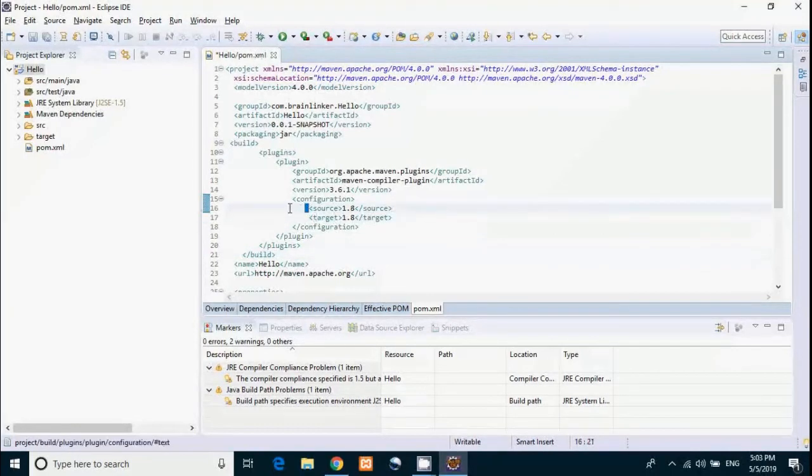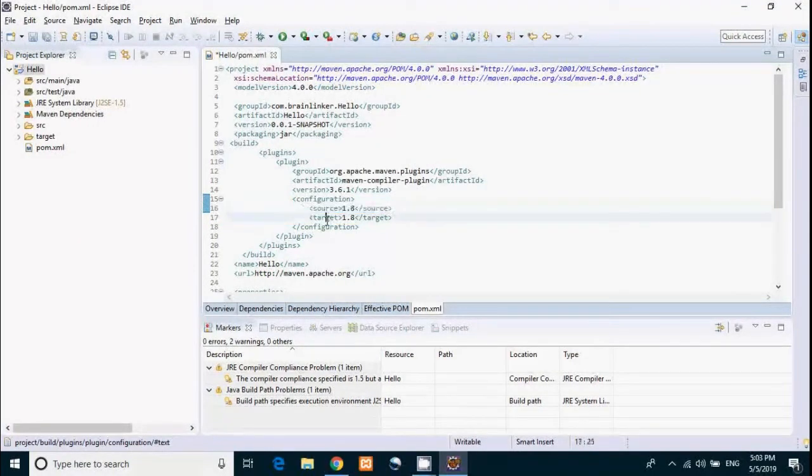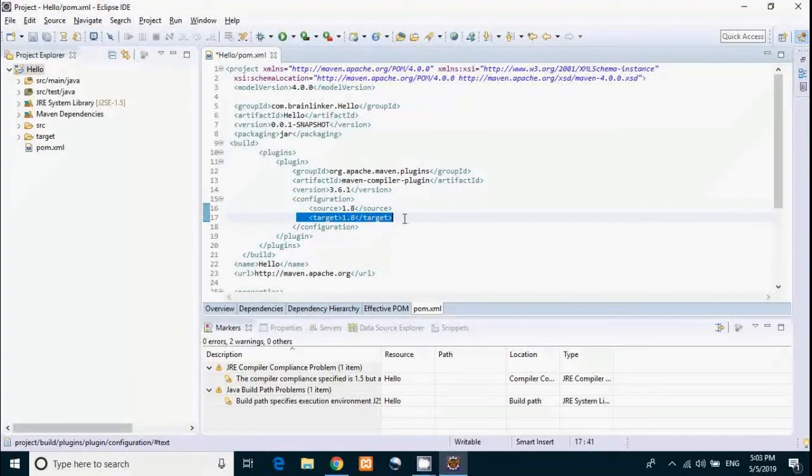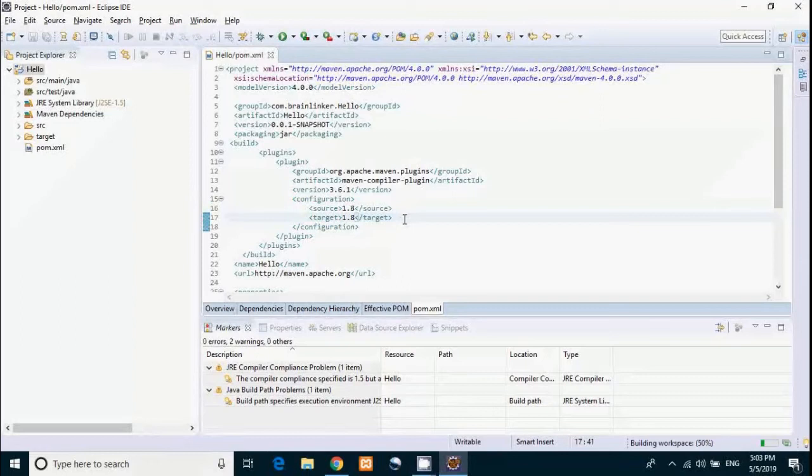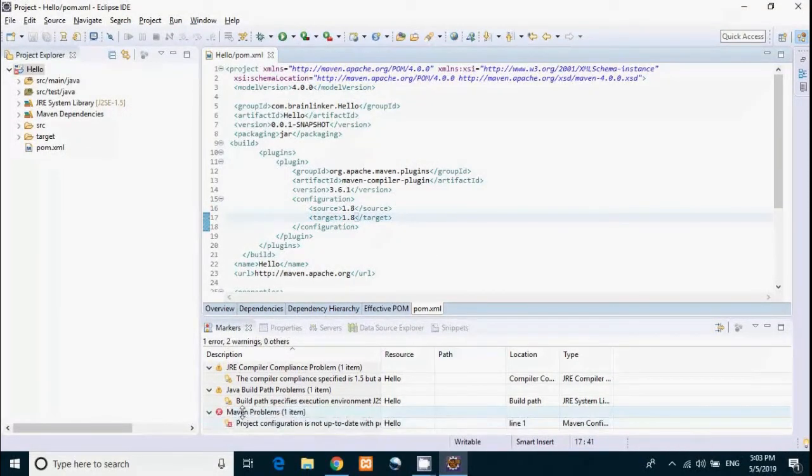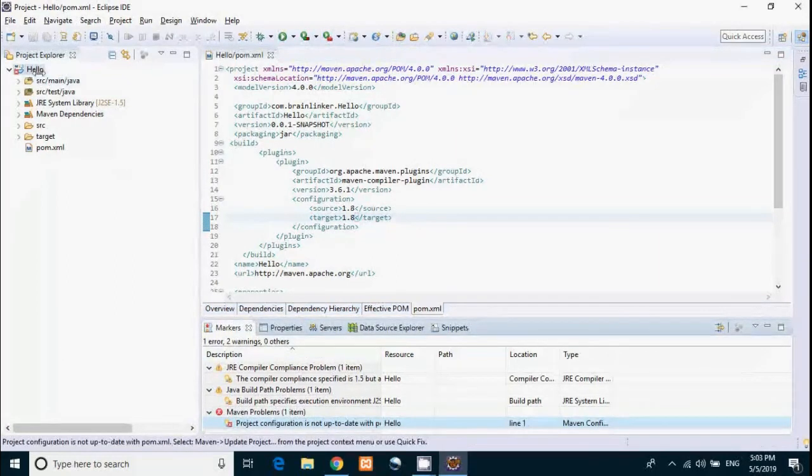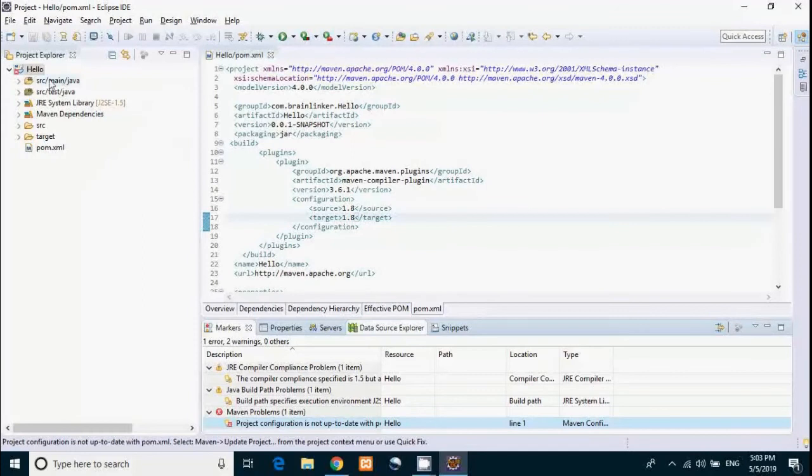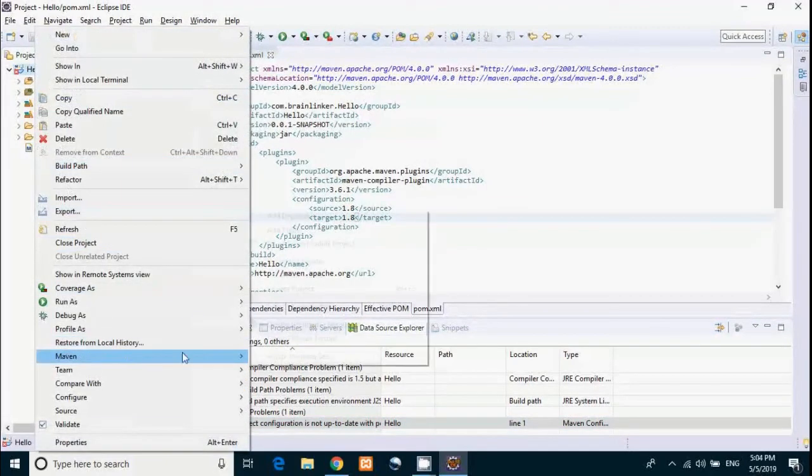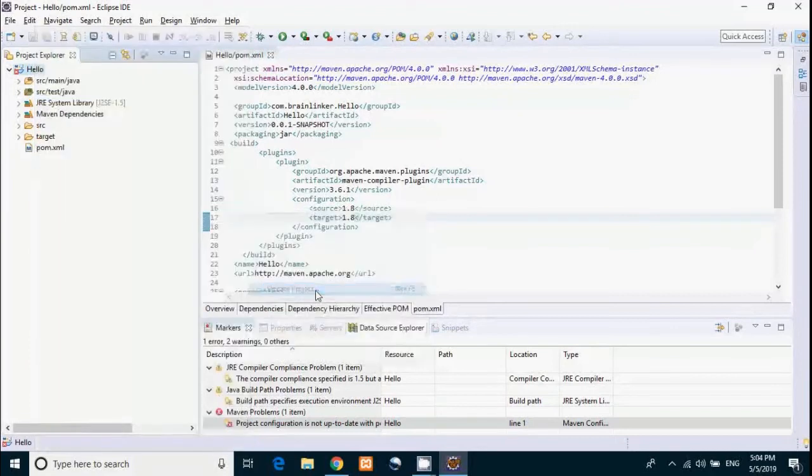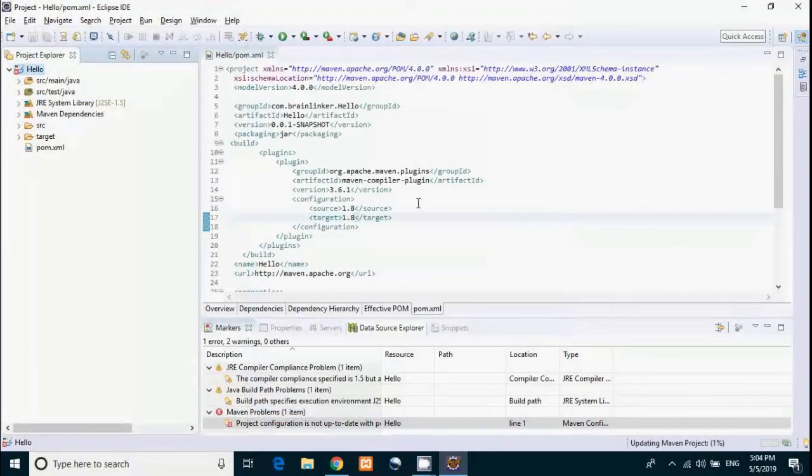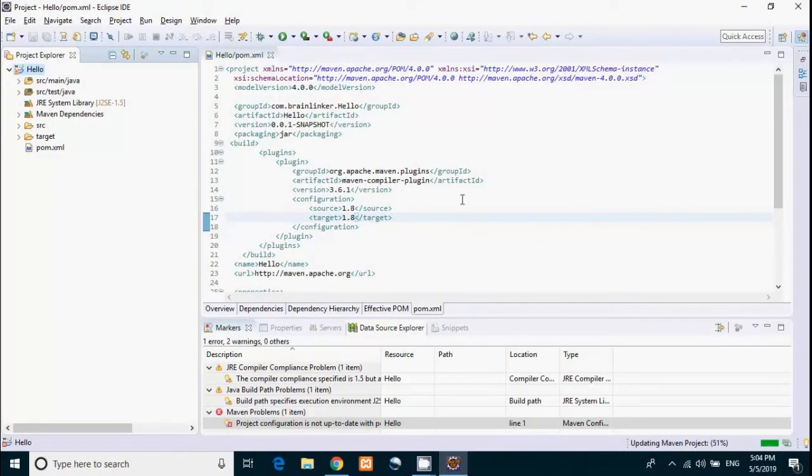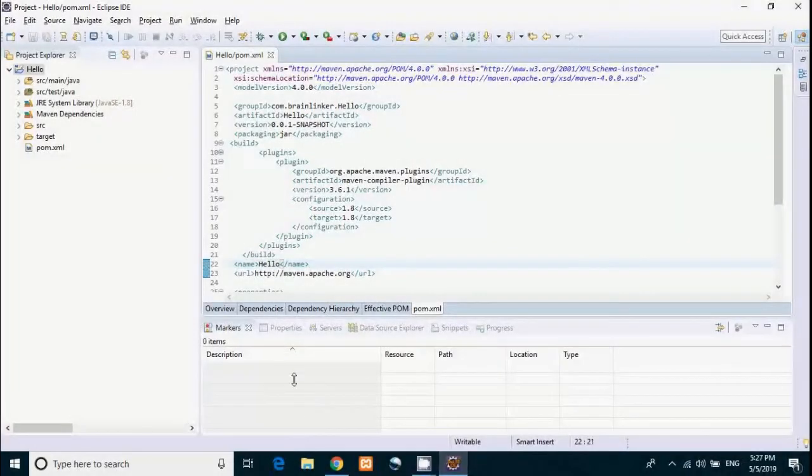Maven compiler plugin is used to compile Java sources. Here we have specified source and target. Source specifies that our Java files are compatible with Java 1.8, and target specifies that our compiled class files are compatible with JVM 1.8. Just save this file. You'll get an error here: project configuration is not up to date, please update the project. So you have to right-click on the project, then go to Maven and then Update Project. It will update your project. Here you can see 1.8, and the warning won't be there anymore.